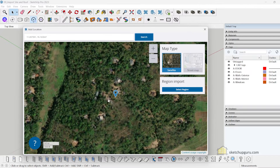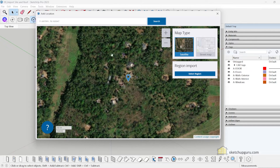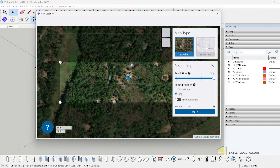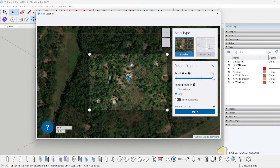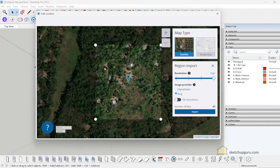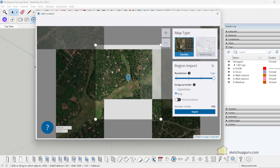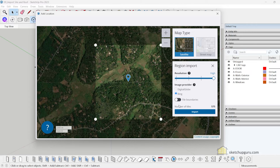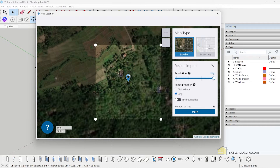This is the site we're going to import into SketchUp. To import it we need to select a region, so click on Select Region. These are the four boundary pins where you can change the size of the region. There is a limit in SketchUp — if you scroll out too far the pins turn red, meaning the number of tiles exceeds the limit of around 575 tiles. I'll zoom in to my site.